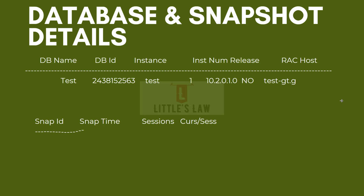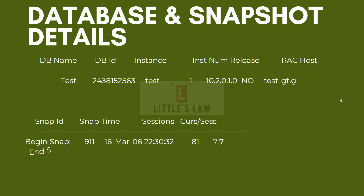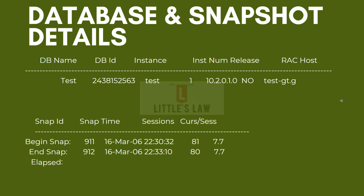Here I have given you a sample part, a sample data for you to analyze your test data or for your test database. I have come up with some examples — you can take it as sample reports or sample data. Here I have the database name, the database ID, which instance we have used and the instance number, the release and the RAC host. And then we have the snap ID, the snap time, the sessions and the cursors per session. I will explain everything in the coming slides.